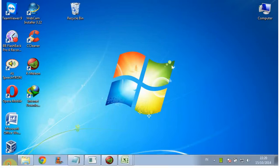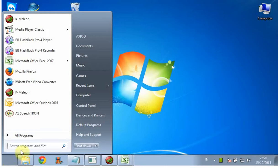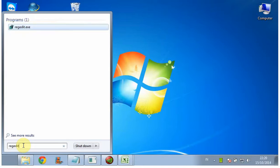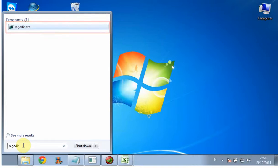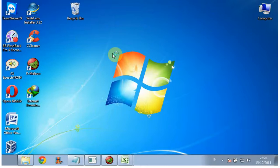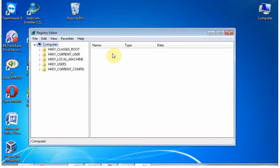To access the registry on Windows 7, click Start and type regedit. Then click regedit.exe. You can access the registry via the Registry Editor.